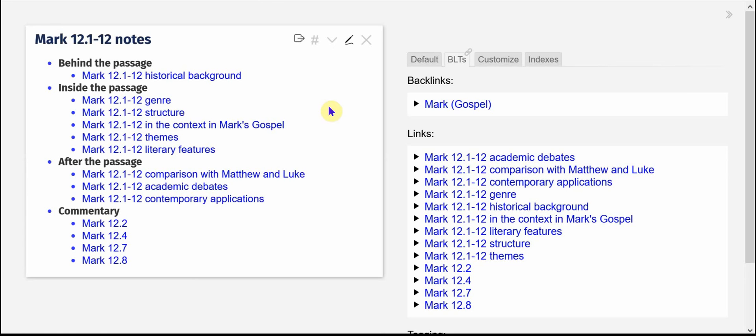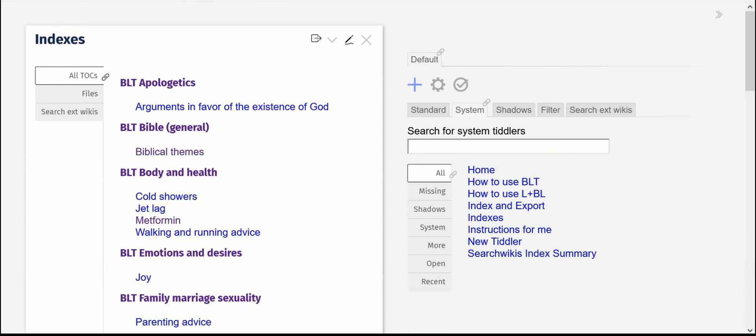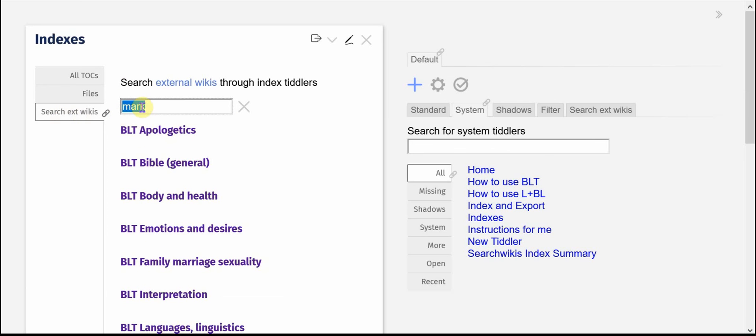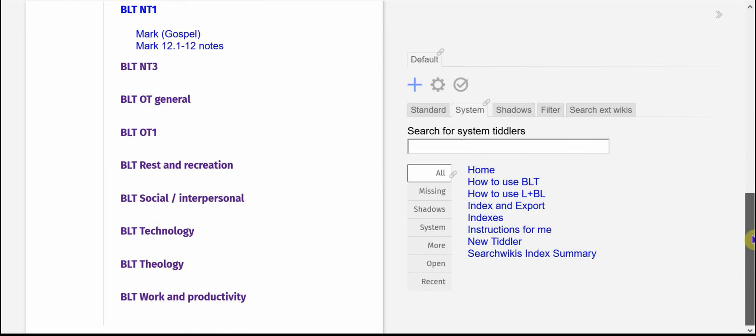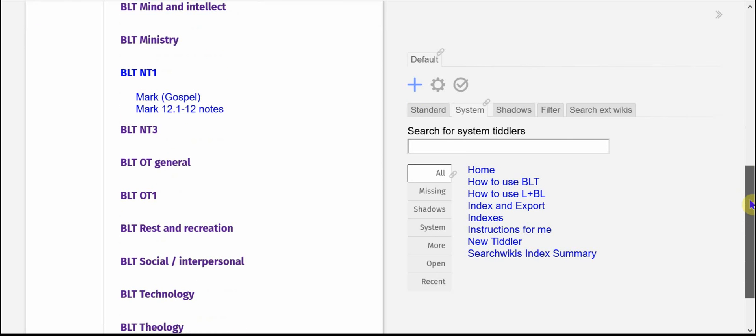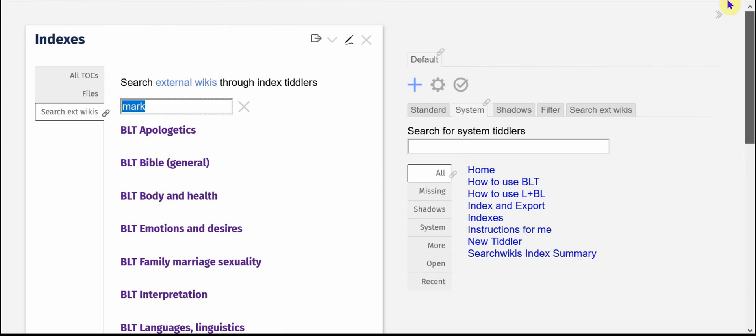and then you export the index over to the central, in my case, this central indexing file. And so then that way you can search all your subordinate files and find the tiddlers and with links right to those notes